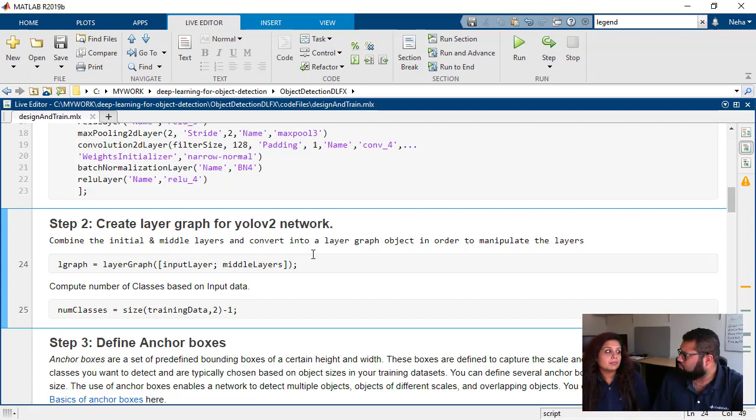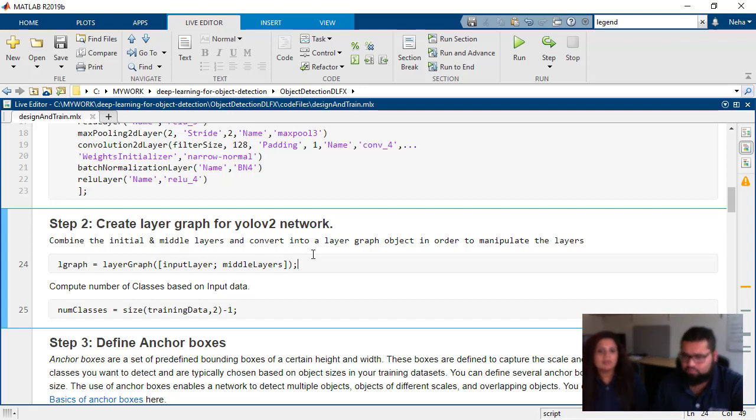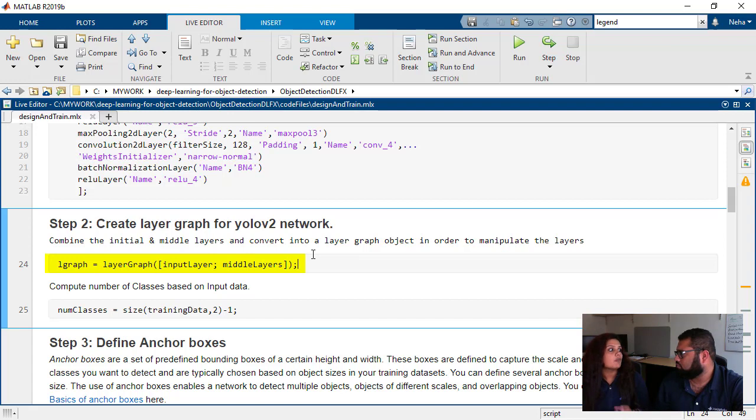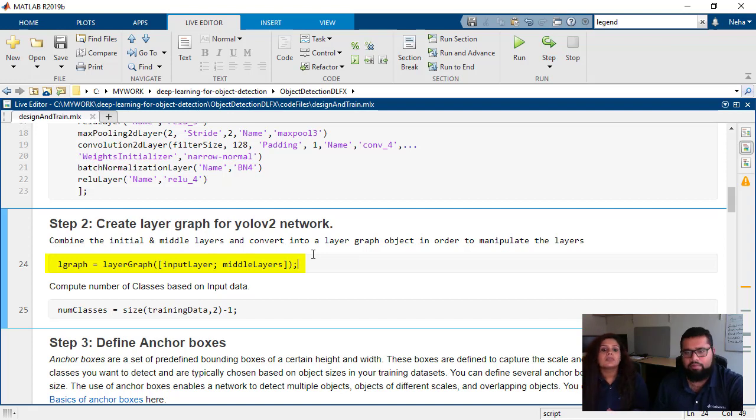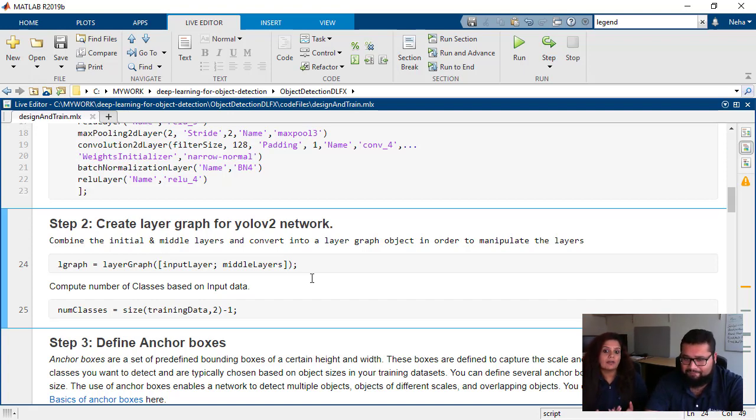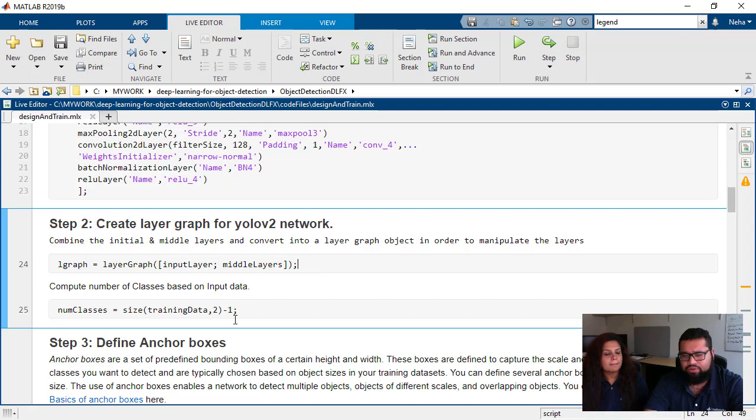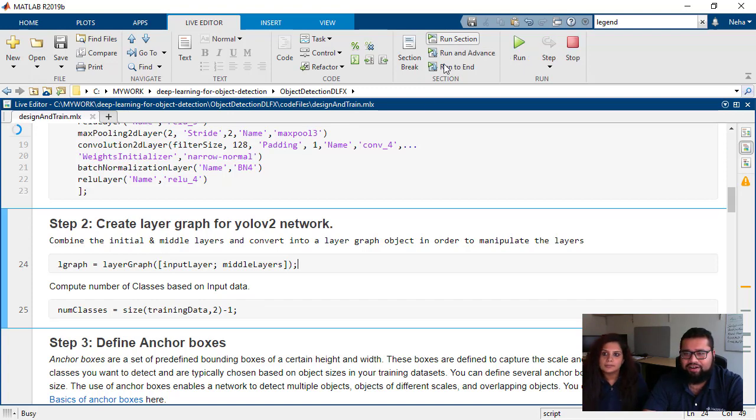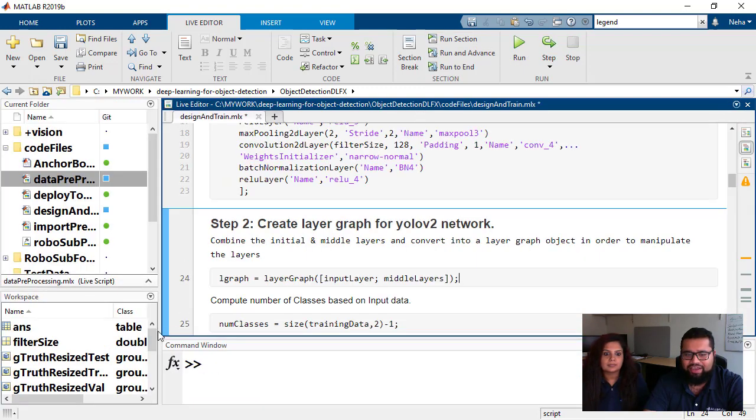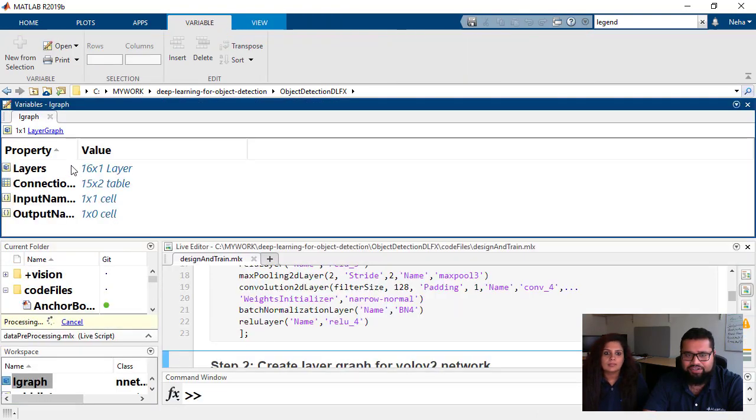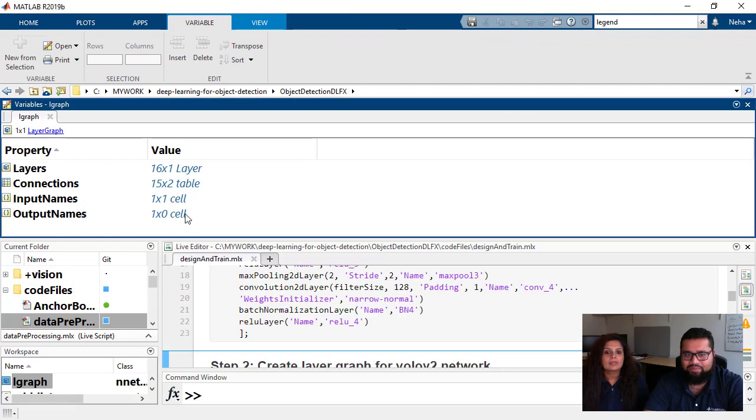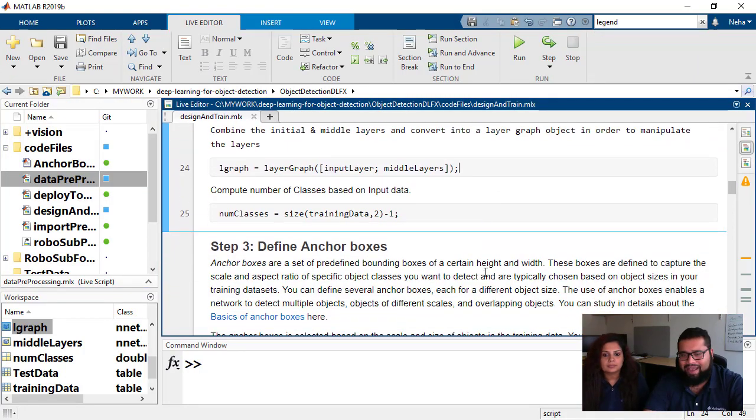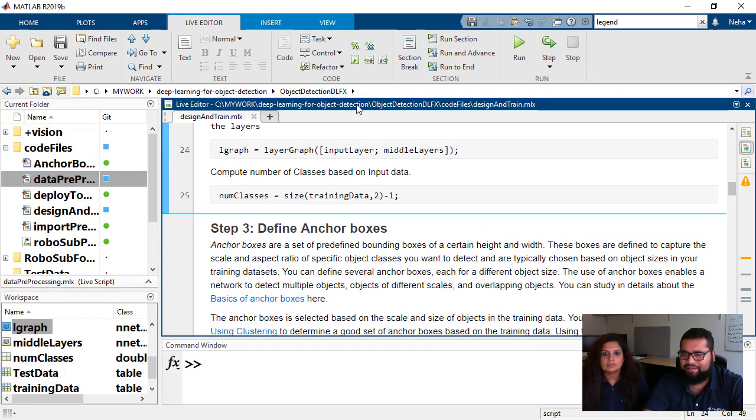Now I'll be talking about how we'll actually be combining the input and middle layers. We'll be using a layer graph function that takes the input layer, the middle layers, and gives us a layer graph object. We will be using that object for creating the YOLO V2 network. Number of classes is the size of the objects we are detecting. Here we have four objects. Let's run this section and we should have an Lgraph object created here.